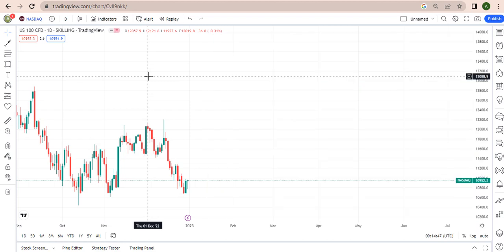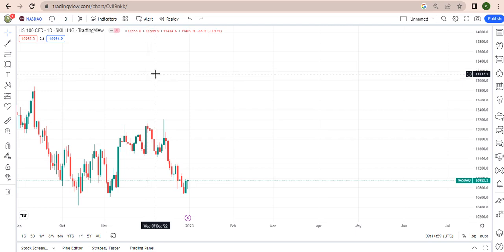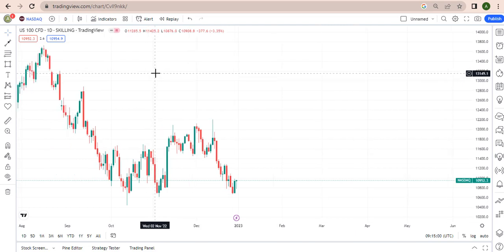Hi guys, we are analyzing Nasdaq. Tomorrow will be Monday, so I'm expecting, looking at what the market is actually on, I'm expecting to be selling.